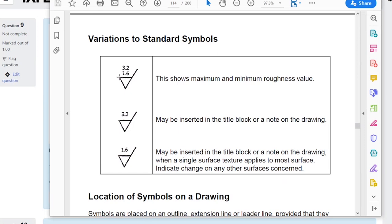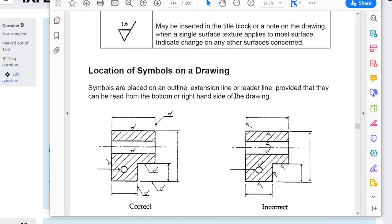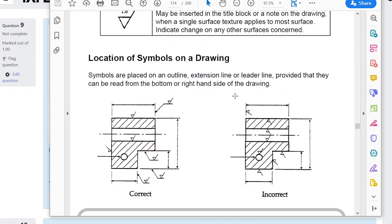Here's how to place the surface finish symbol in practice. Don't point it at a corner — that would look like a weld symbol. Point it at a face. You can place it directly on the face edge, or on the extension line from that face. Both methods are valid. You can also use an arrow if the symbol needs to point upward, since placing it inside the material doesn't make sense.